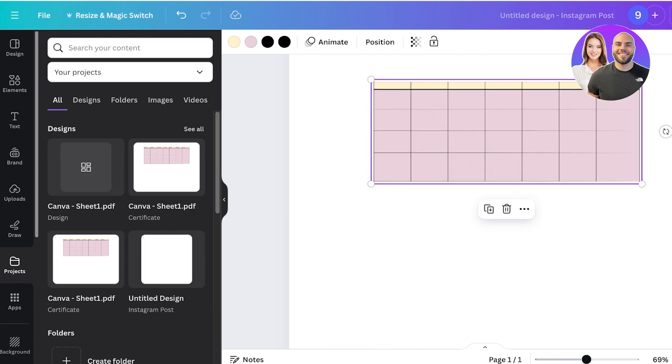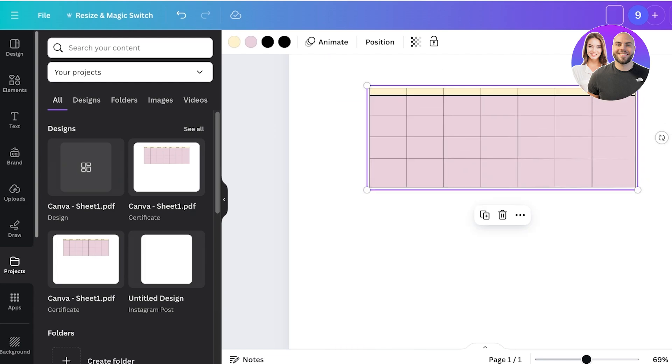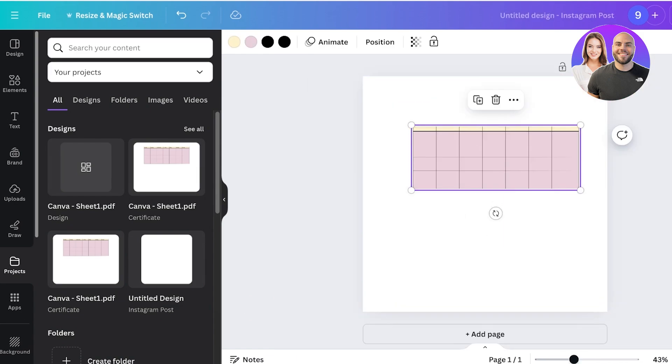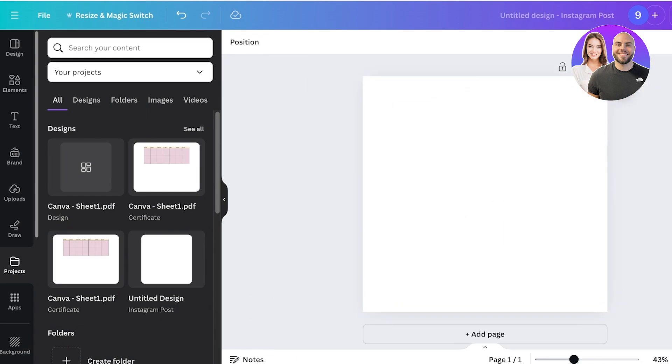We can also choose to customize this with different text or animations. This is just one way to add a table on Canva. There is an alternative way where you can build tables directly on Canva, and I do find that way to be pretty efficient as well.